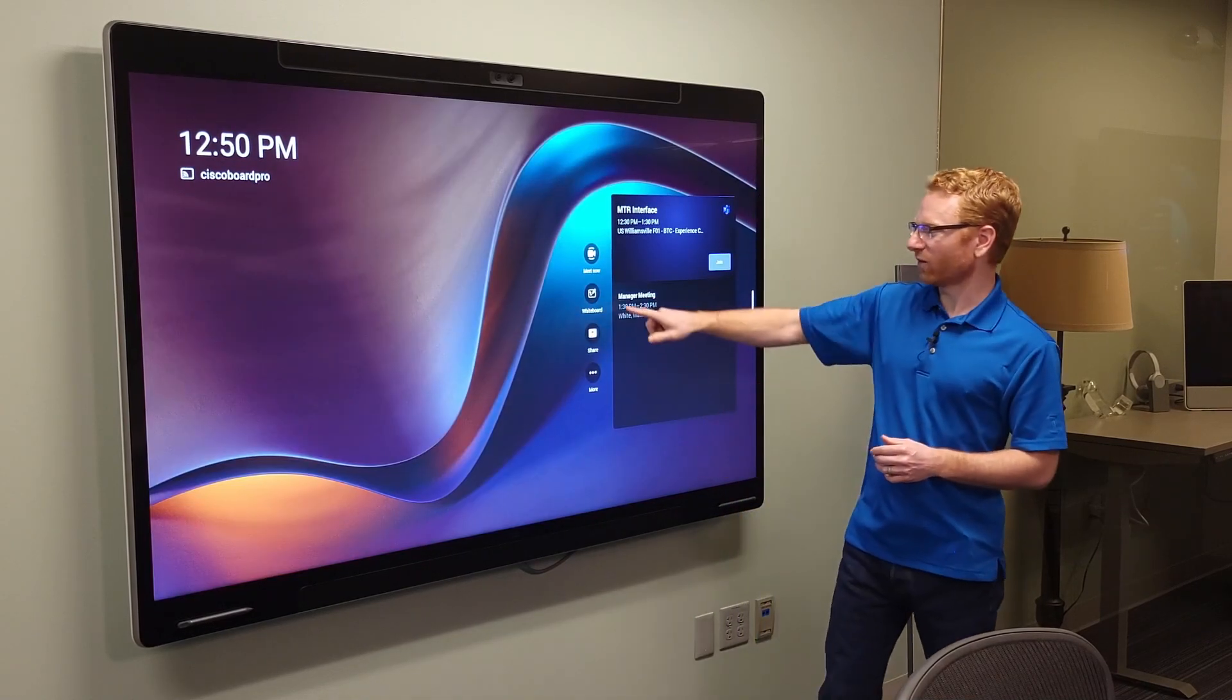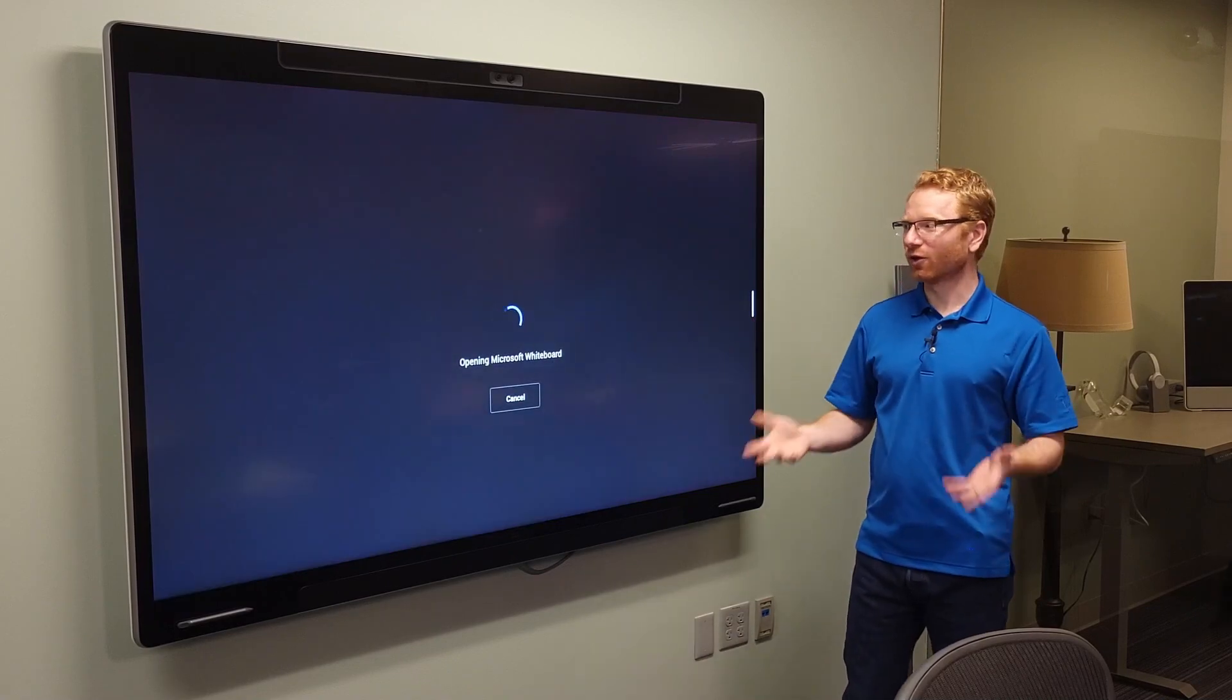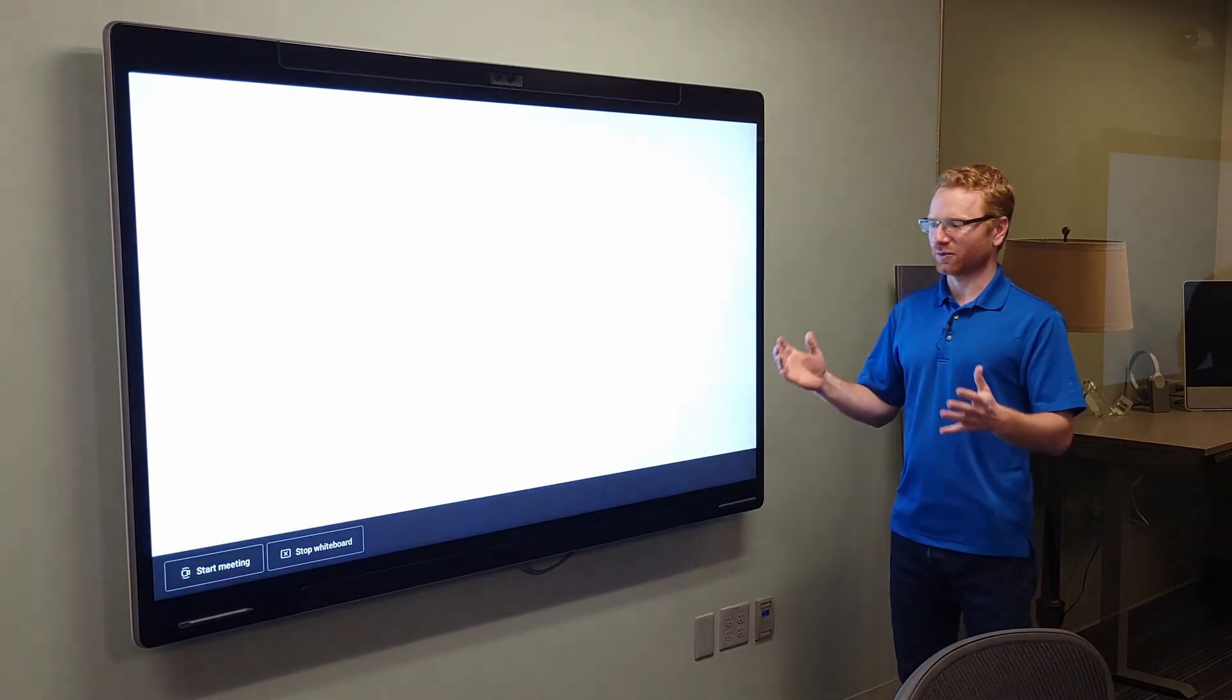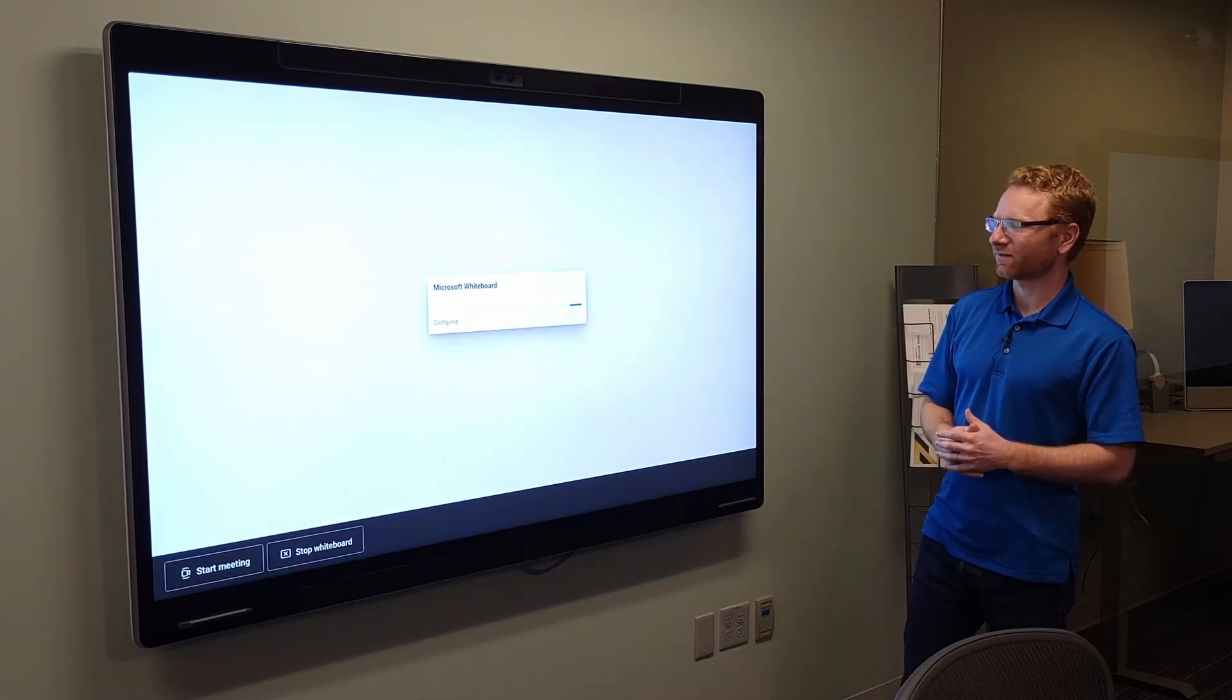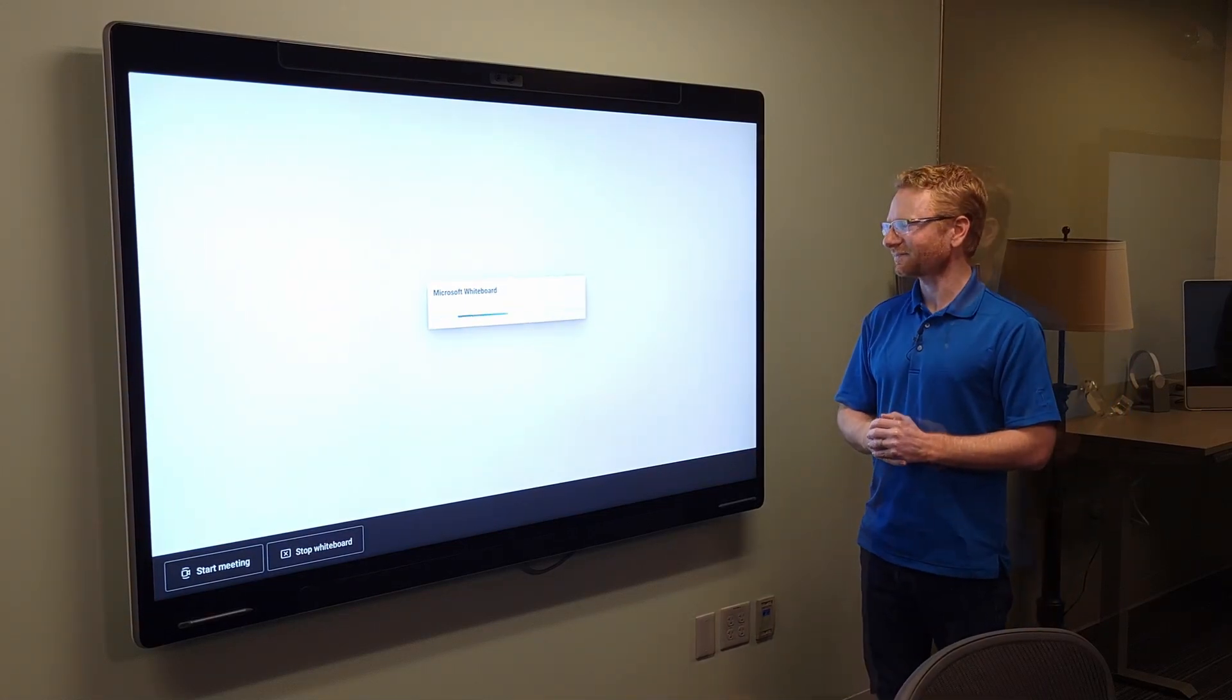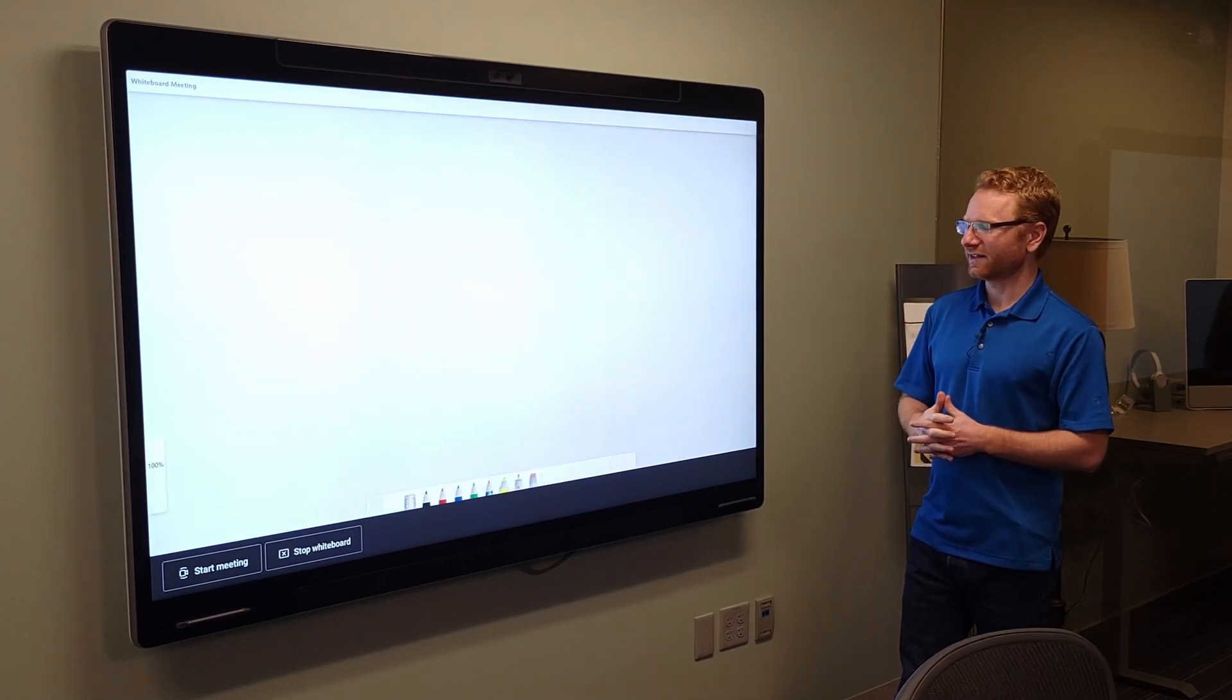We have a whiteboard button. So if we click on that, it'll actually load up the whiteboard app. So this will give us the actual Microsoft Teams whiteboard. It just takes a second for it to load the app onto the board itself. And then once it's gone ahead and loaded that in,